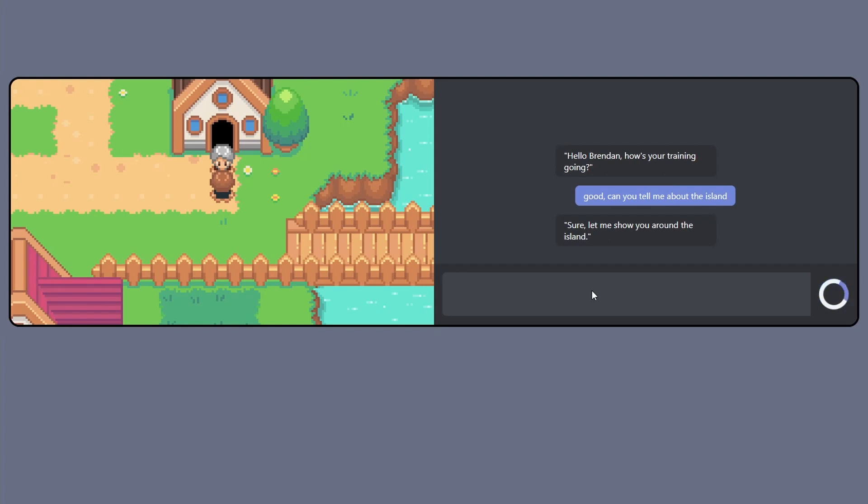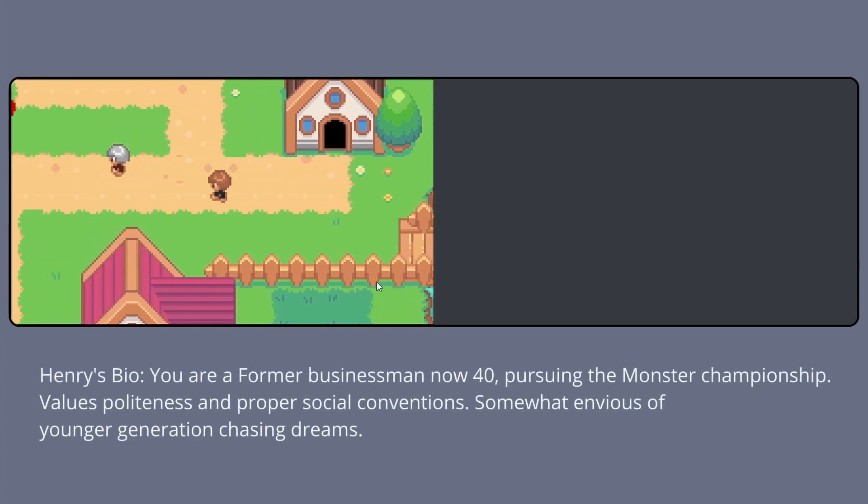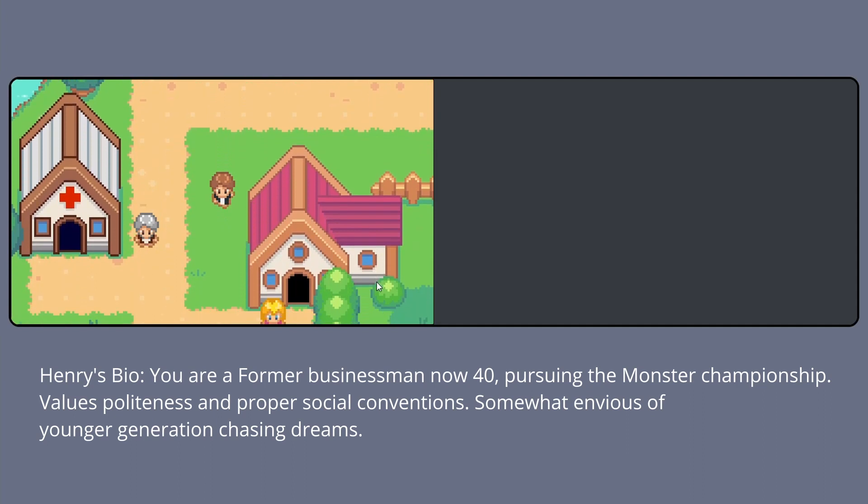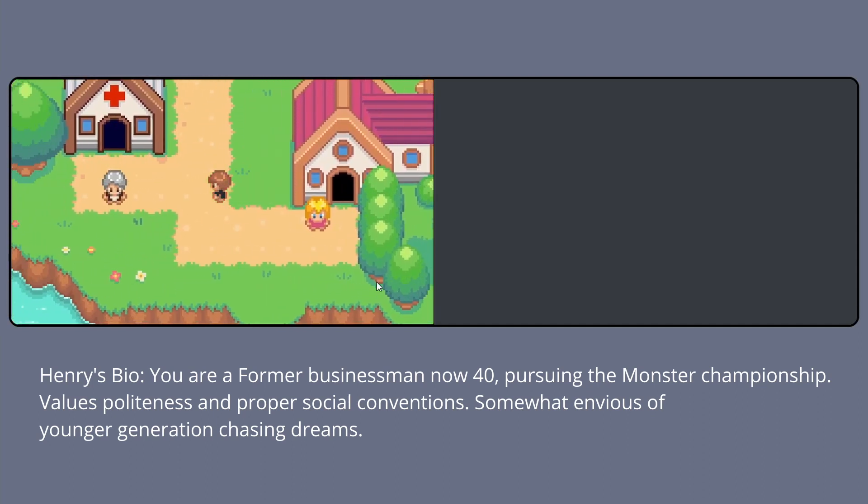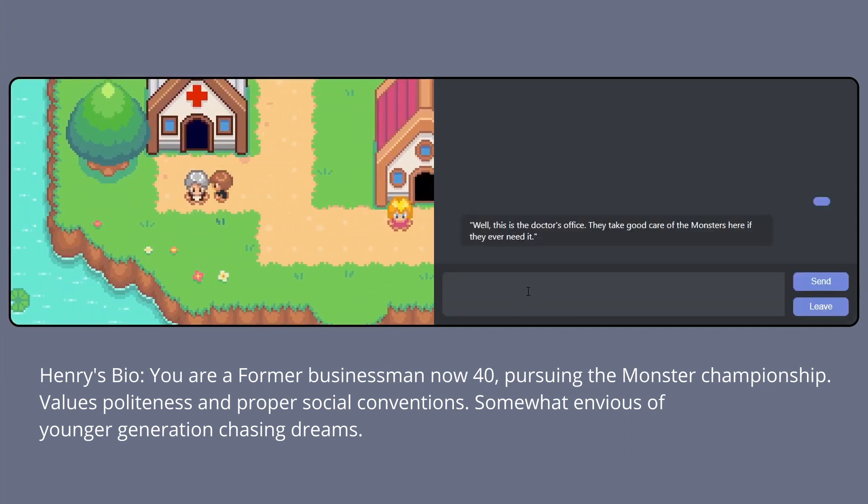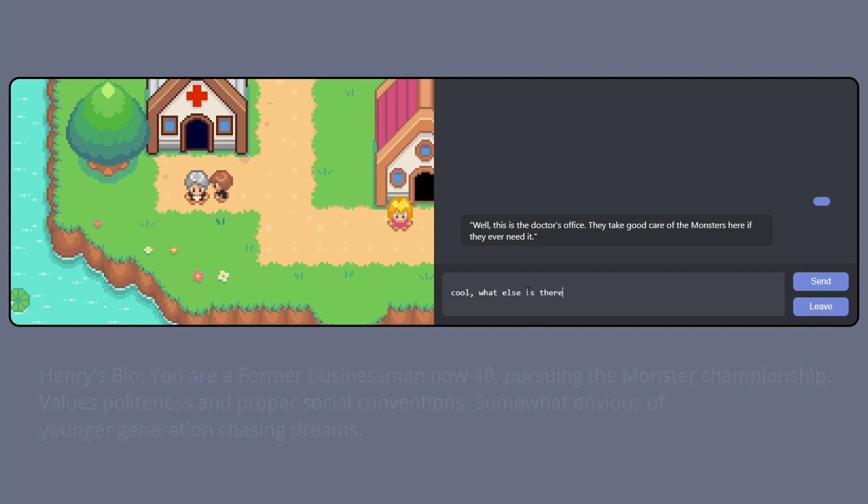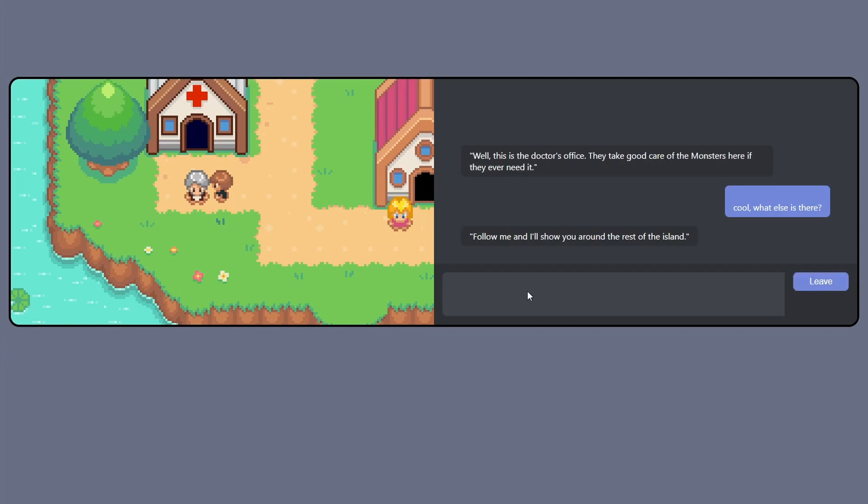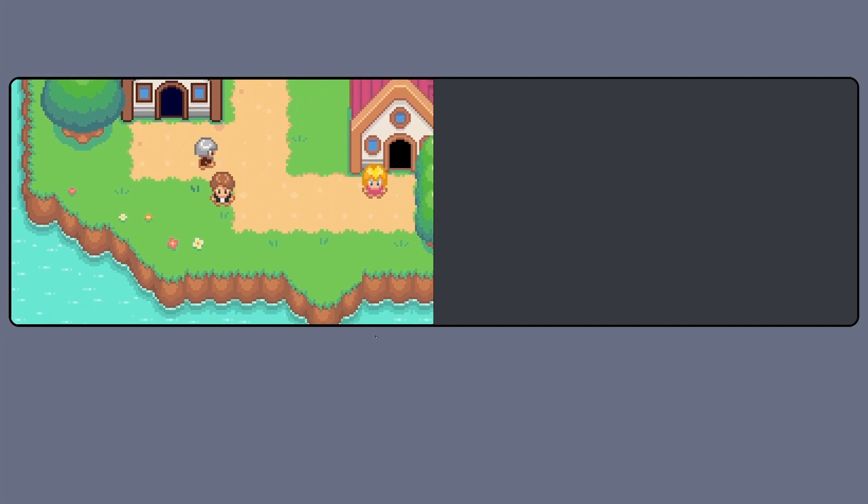Each character will be given a bio and then play a specific role within the game world. ChatGPT does a surprisingly good job at staying in character and doing its best to act within the bounds of the character description provided. For example, Old Man Henry is a former businessman who now dreams of being the best monster trainer in the land. So none of this is dialogue I've written. This is all generated based on Henry's backstory and knowledge of the game world.